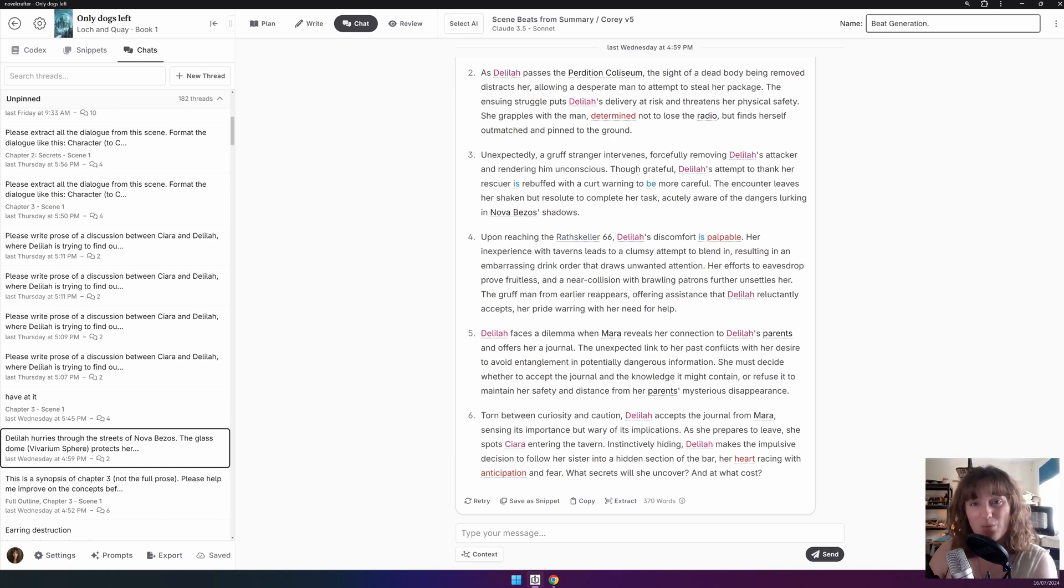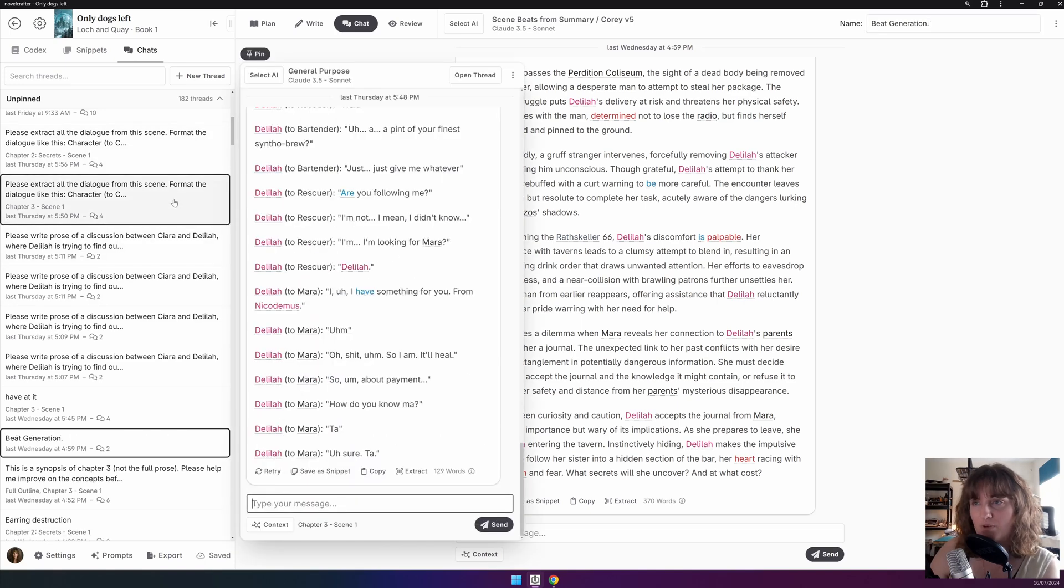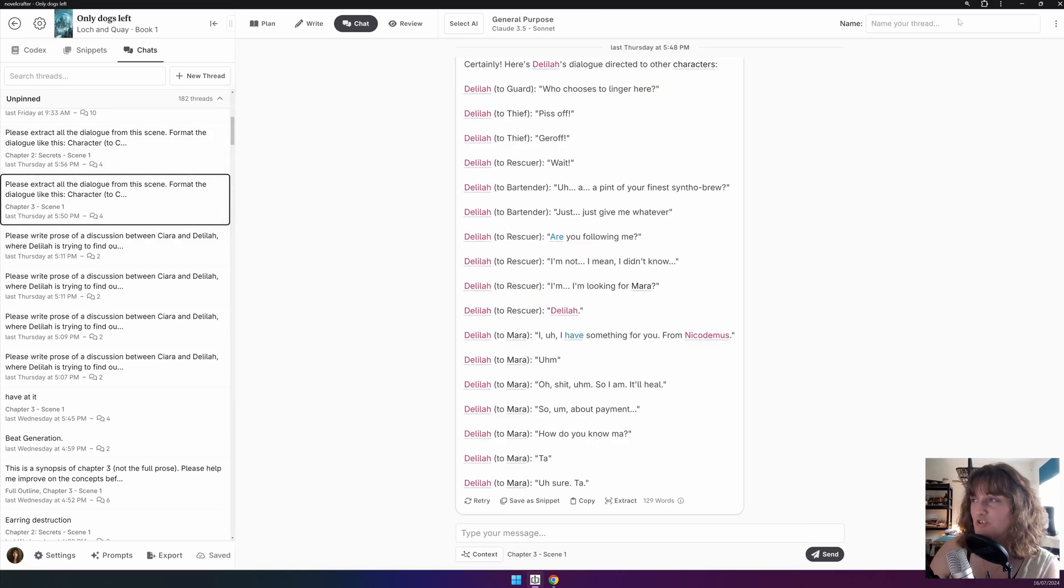So I might call this Beat Generation. To rename a chat window from the sidebar, you will first need to open up the chat. So click on the thread, open chat, and then you can put it here.